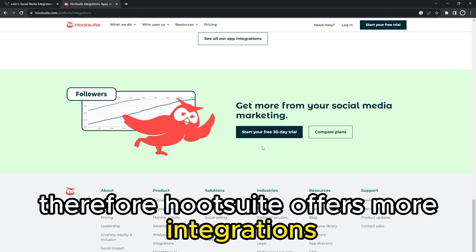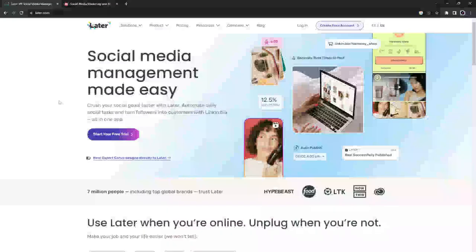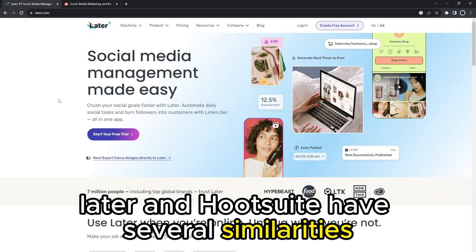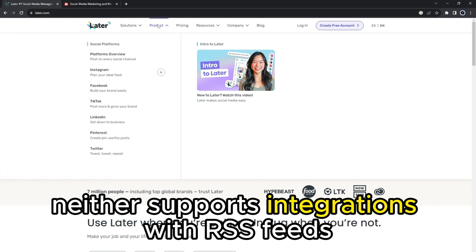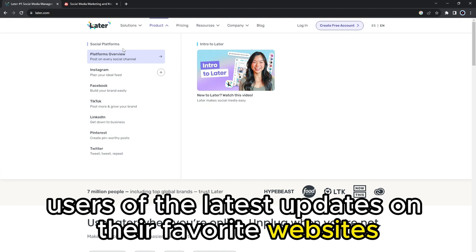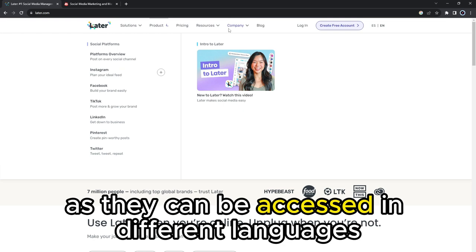But do they have any similarities? LATER and HootSuite have several similarities. For instance, neither supports integrations with RSS feeds, which notify users of the latest updates on their favorite websites. Also, both tools support multiple localizations as they can be accessed in different languages, such as English, French, Spanish, and German.